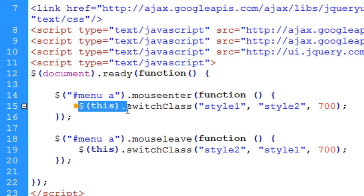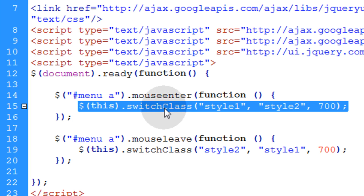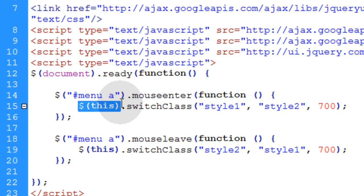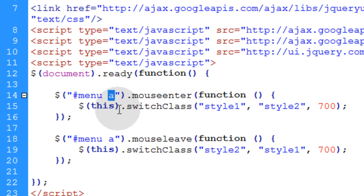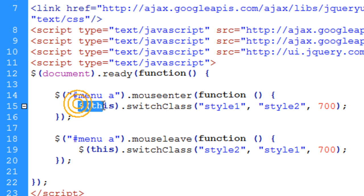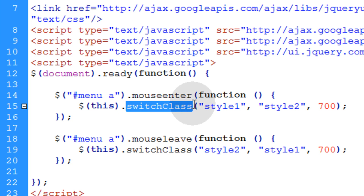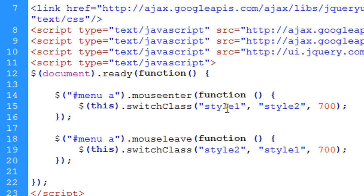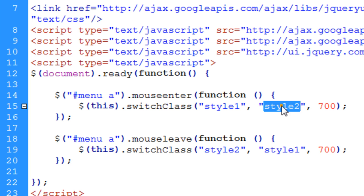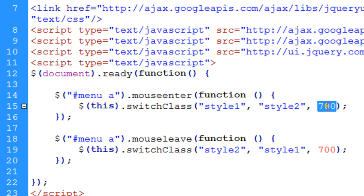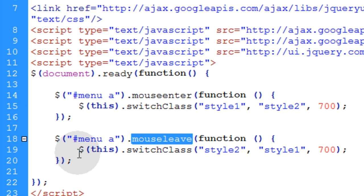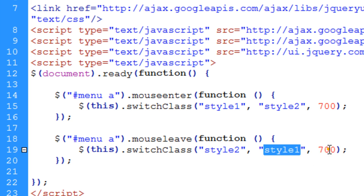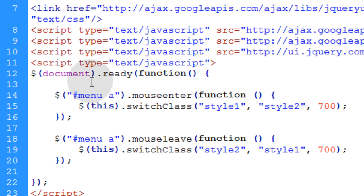When the user's mouse goes over any one of those A tags inside of the menu, the mouseenter event method will fire off this function which will execute this line of code. Then when the mouse leaves, this one fires off to execute this line of code. What happens here is we use the switchClass method on this. We use this as an identifier for whichever little A tag happens to be the target that the user's mouse is over. The switchClass method allows you to place three parameters or arguments inside of it. The first argument is the style you want to change from. The second argument is the style you want to change to in an animated fashion. And the third argument is the duration, which is the time it takes to complete the animation. On the mouseleave mechanism, it's pretty much just the opposite. You go from style2 to style1 in an animated fashion with whatever duration you like.